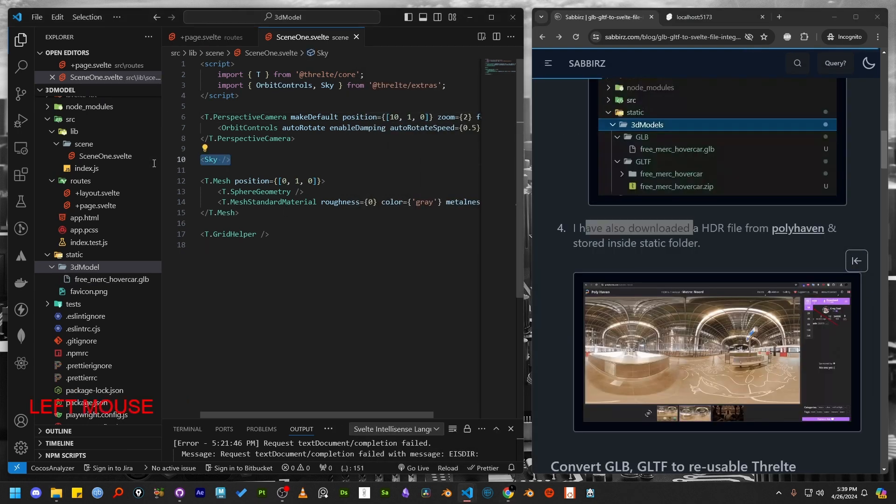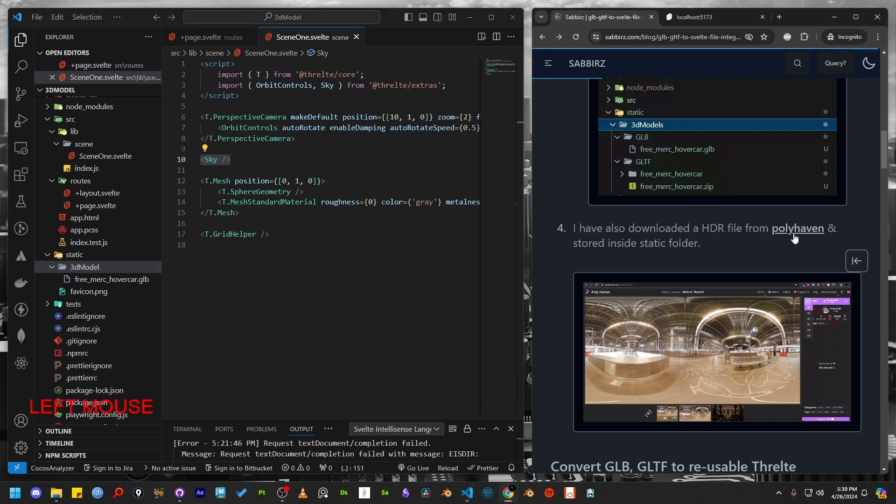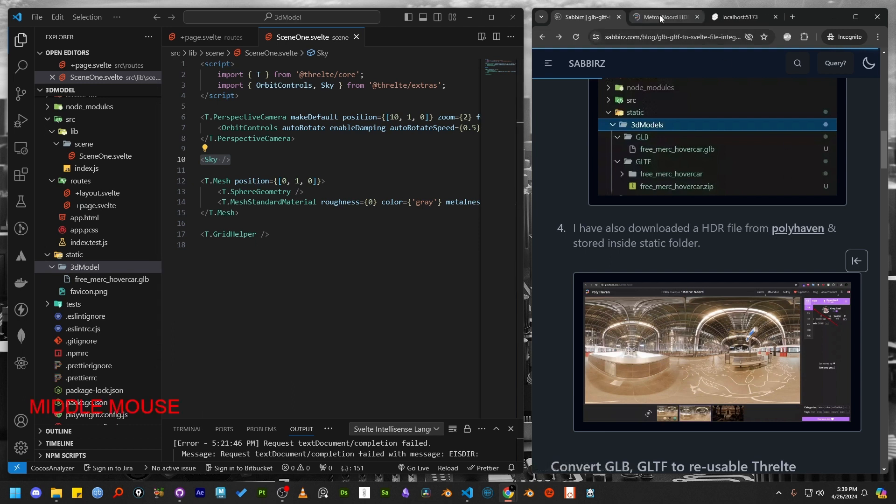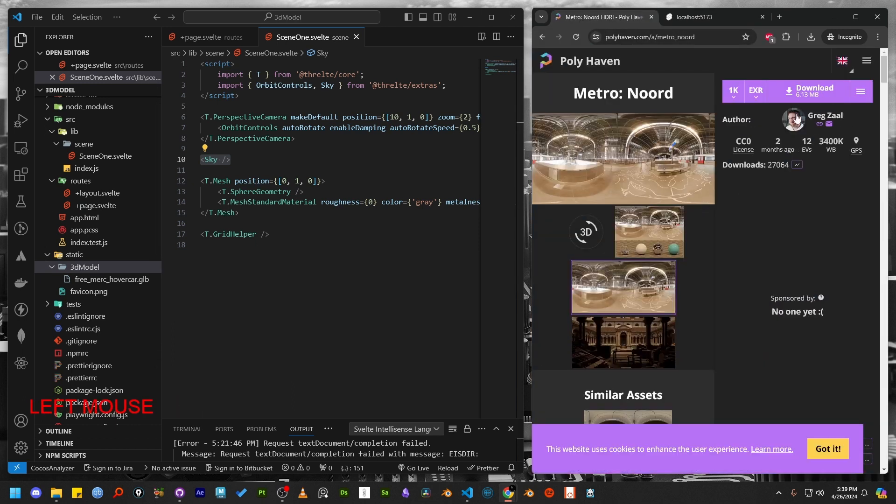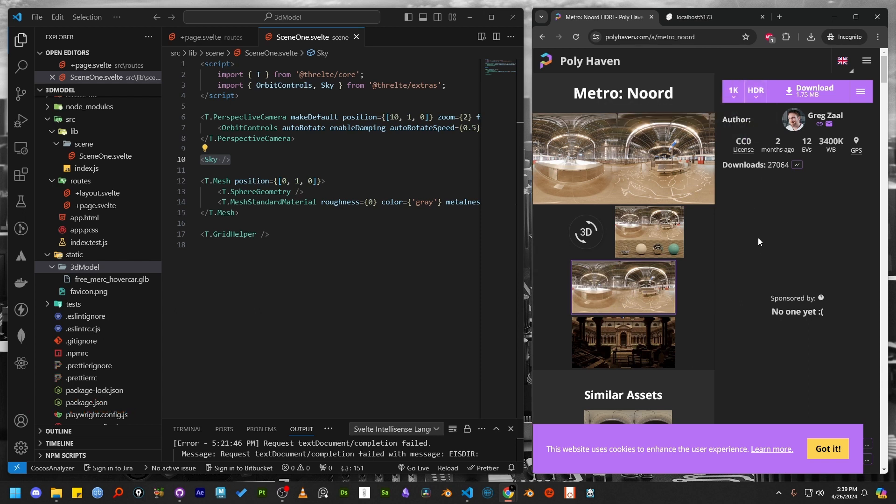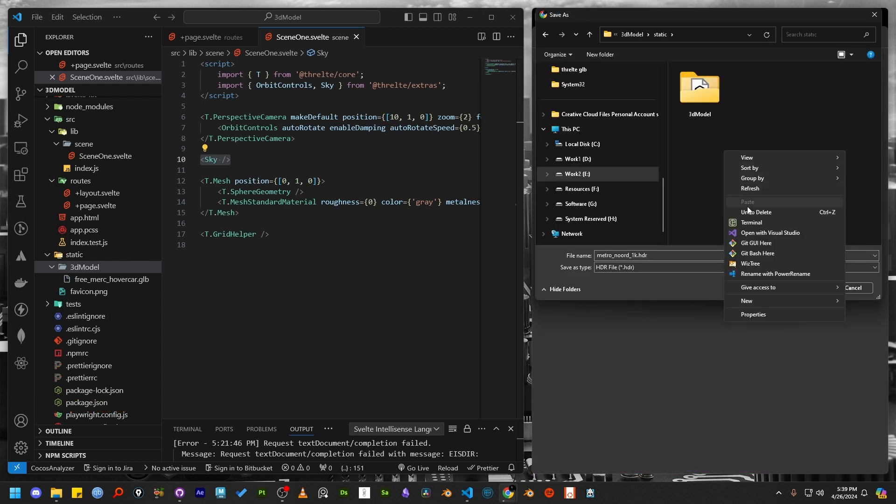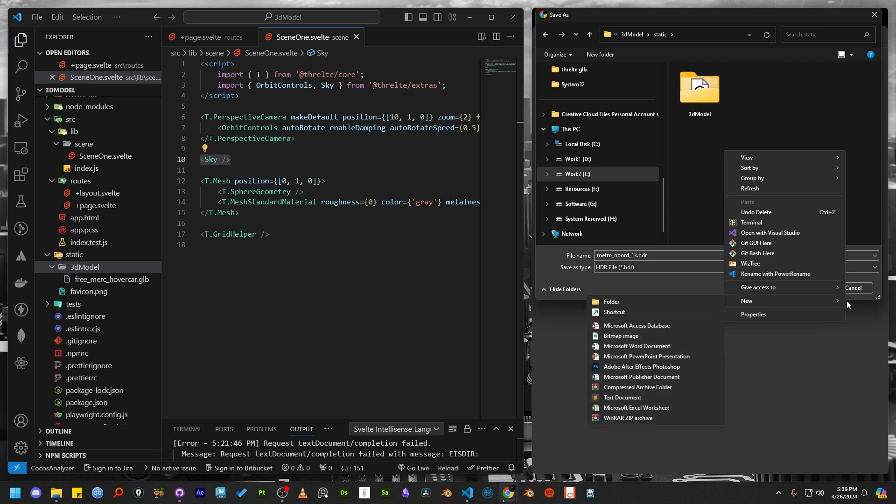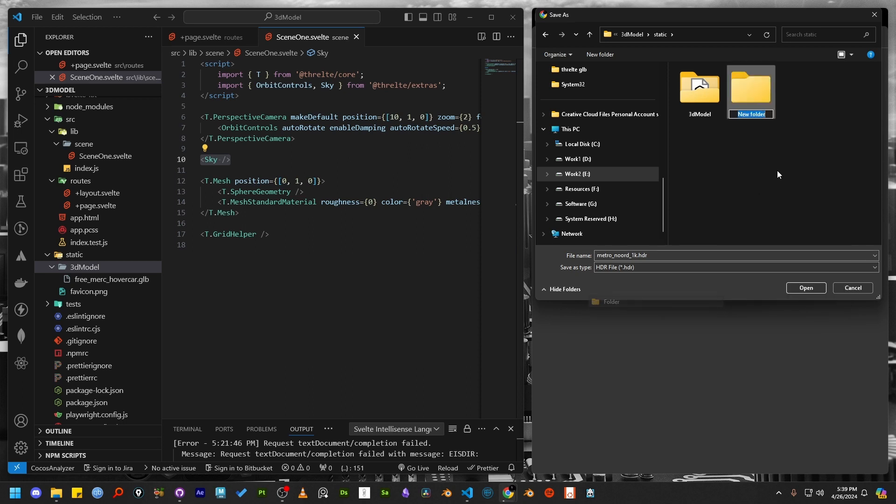I'm going to show you an alternative to the Sky component. So you can also download the HDR from polyhaven.com. Make sure to get the HDR file, not the EXR file. Next, create a folder named HDR inside the static folder and store the downloaded HDR file there.